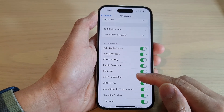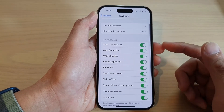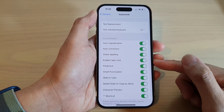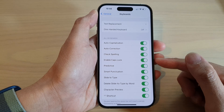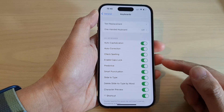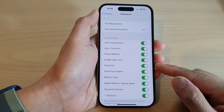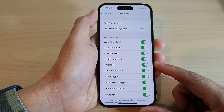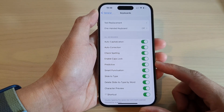Hey guys, in this video we're going to take a look at how you can enable or disable keyboard caps lock on the iPhone 14 series.